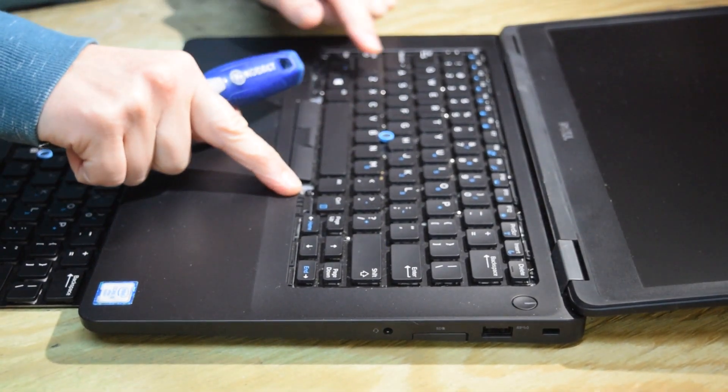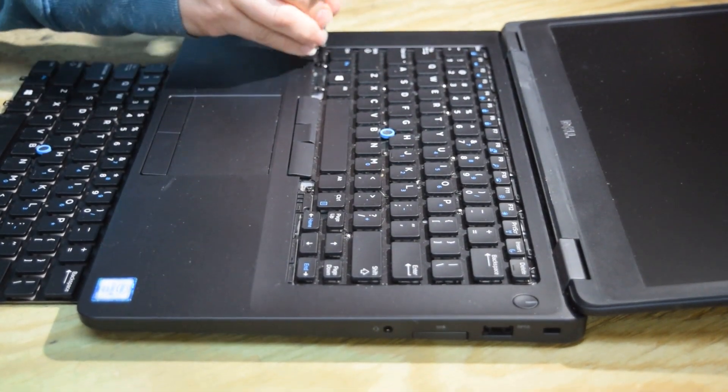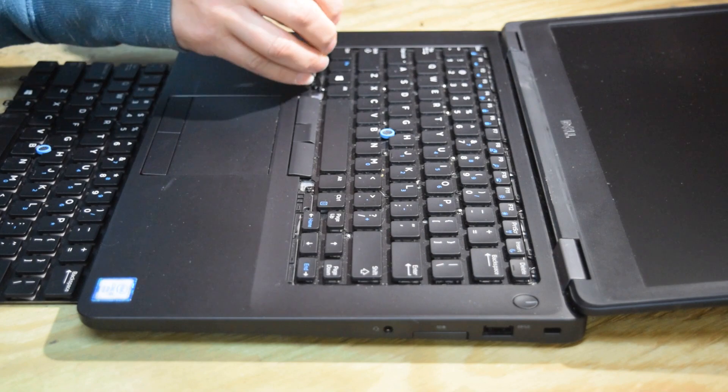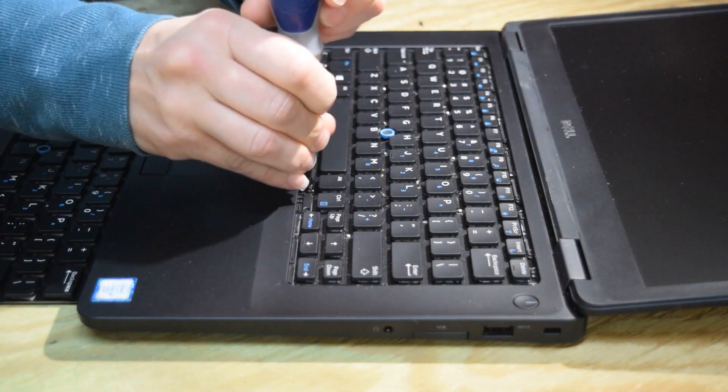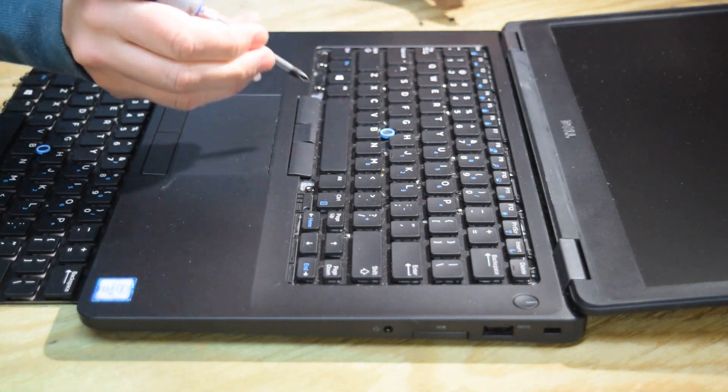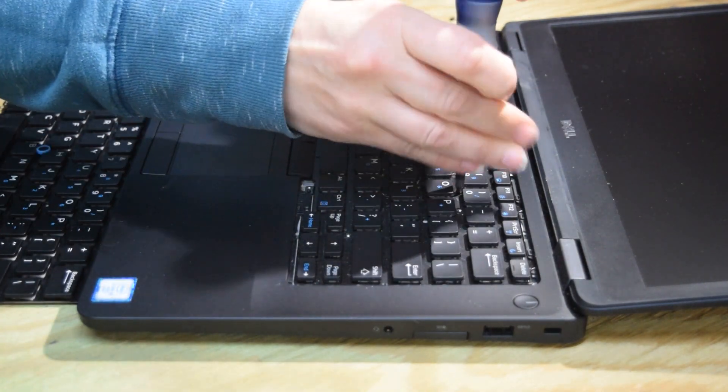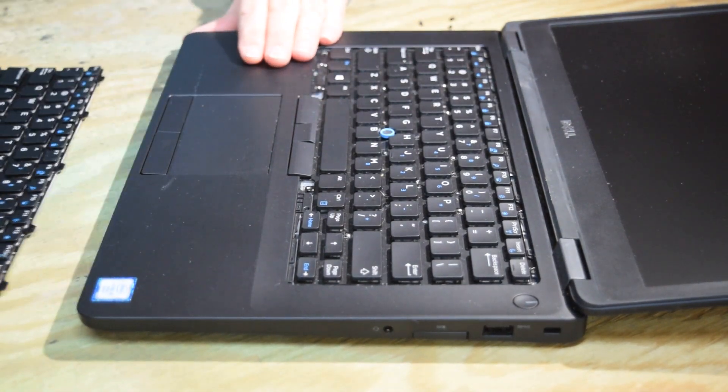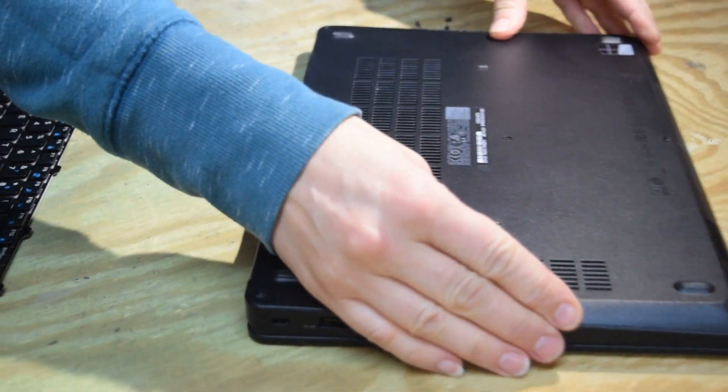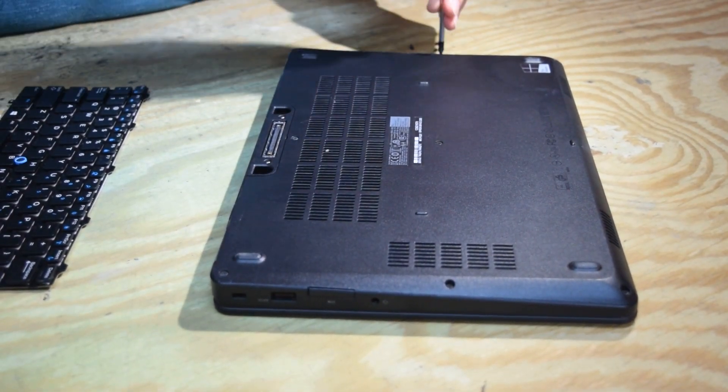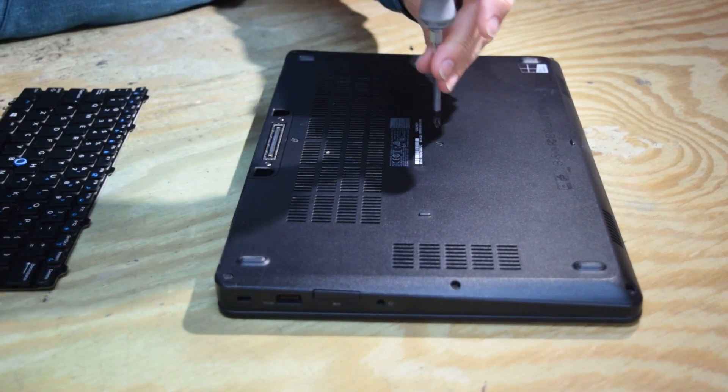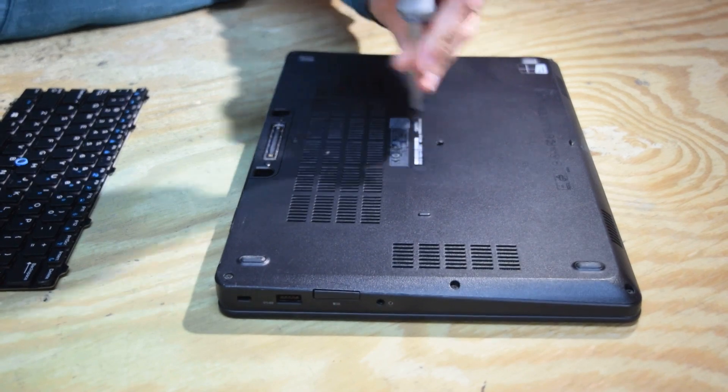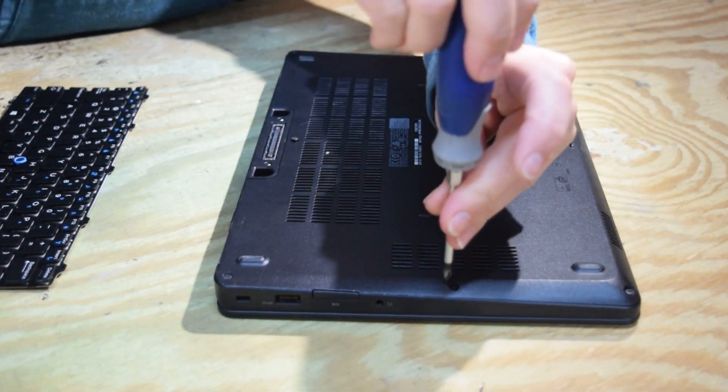Now that exposes five screws that are mechanically holding the keyboard down. So go ahead and unscrew the five screws. Then we're going to need to disconnect the electric connector which is on the bottom. So we're going to flip the laptop upside down and take off the bottom. The bottom cover is held by Phillips head screws. There's eight of them around the perimeter in the center. So you're going to undo those.